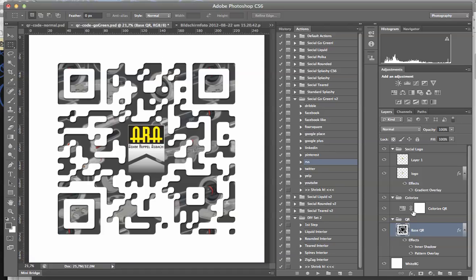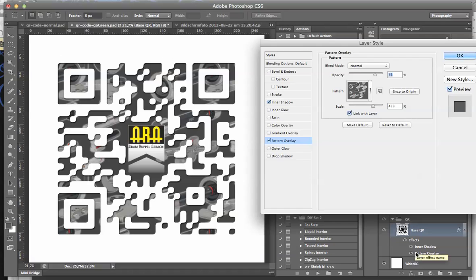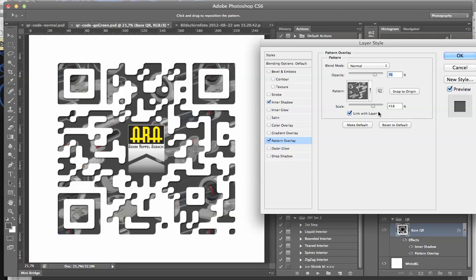Yeah, I just change it here. I go to pattern overlay now inside the layers area here and double click on it.